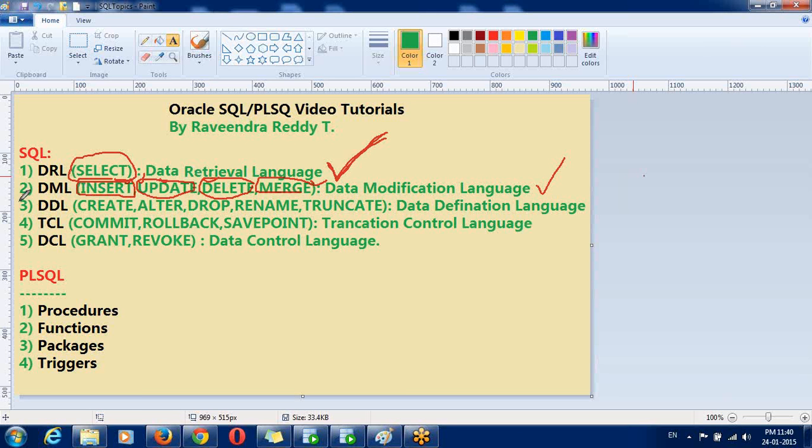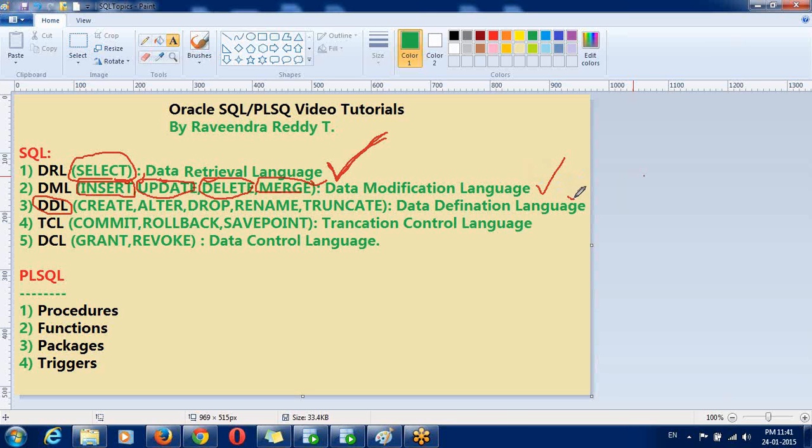So the other one is DDL. DDL is major job is, if you are working some time, at the time of designing, database designing. So for working on the project, senior people will work on this DDL. Normally developers in production, they won't give DDL privileges. Only development environments, maybe you will get DDL privileges.